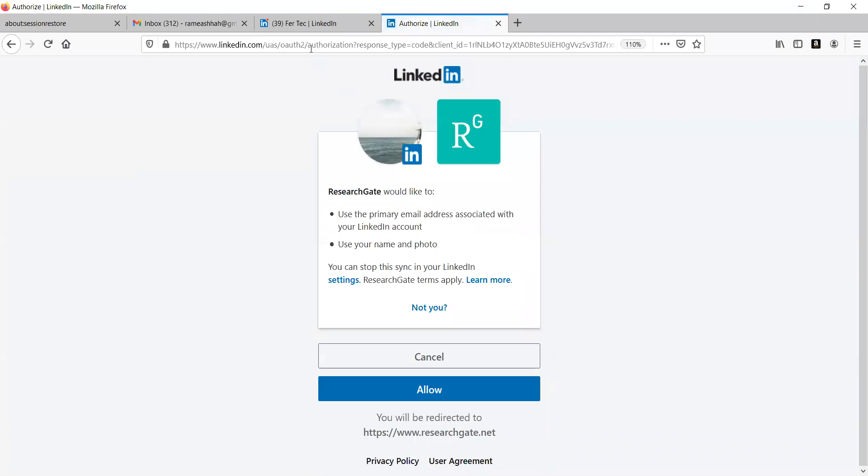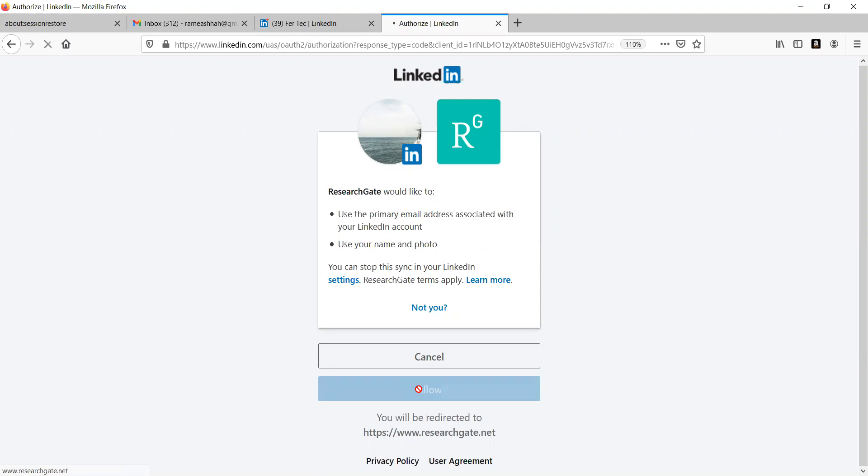Already I have opened my LinkedIn account here. It will ask to connect it. Now when I allow it, it will take me to Authorization.